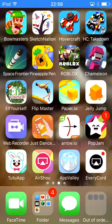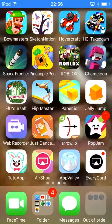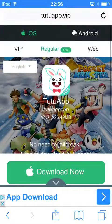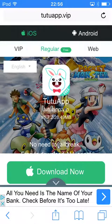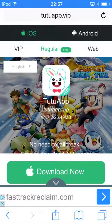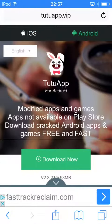Okay, hi guys, welcome back to another video. I am going to show you what the Tuto app is. So basically you go on Google and you would type up tutoapp dot vip and then this would come up.